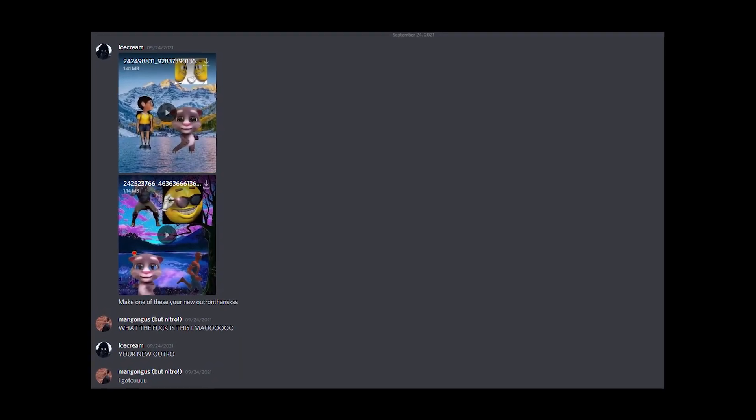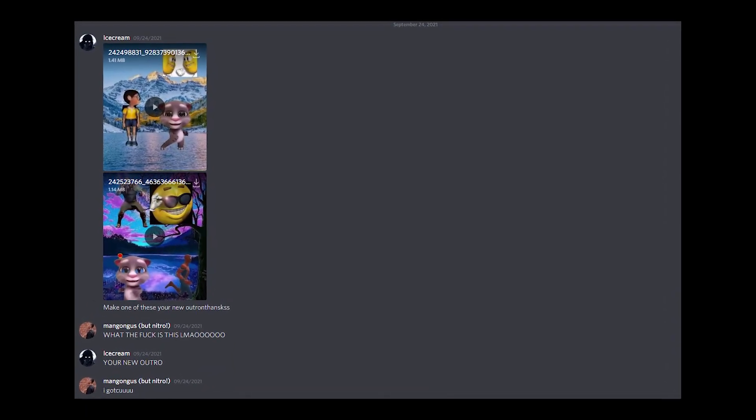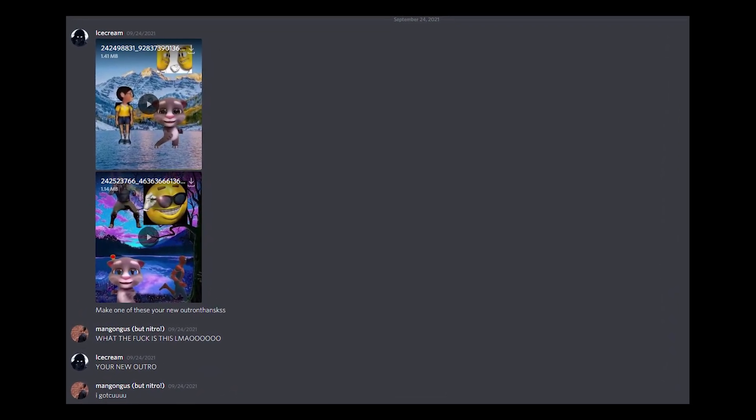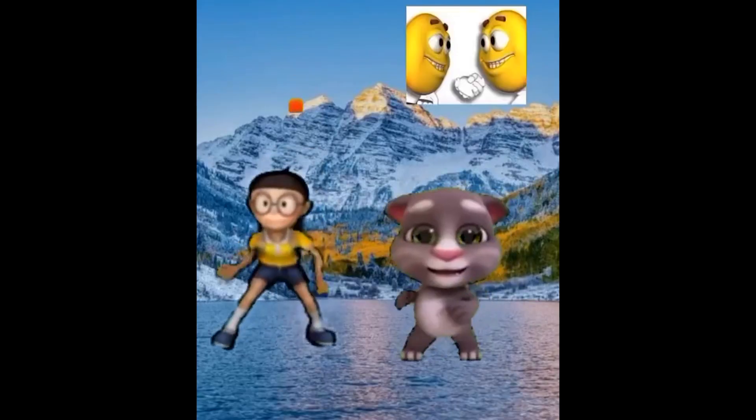Also, one of my friends DM'd me asking me to make this video's my outro. So, bye-bye.